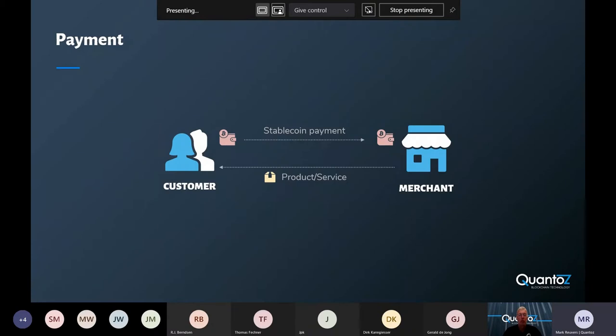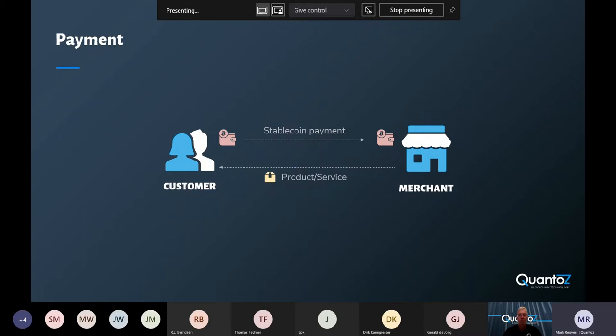After they receive the tokens, the customers can immediately start paying with them and buy products or services from the merchants. As I've mentioned before, these payments are irreversible, instantaneous and extremely cheap.